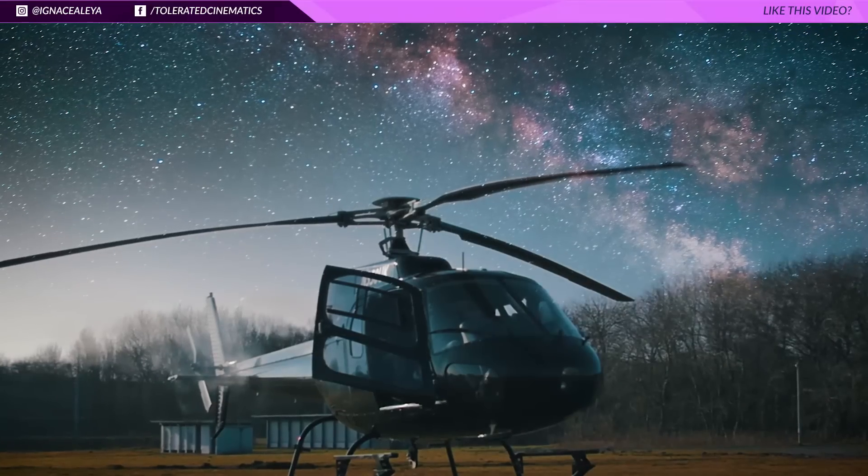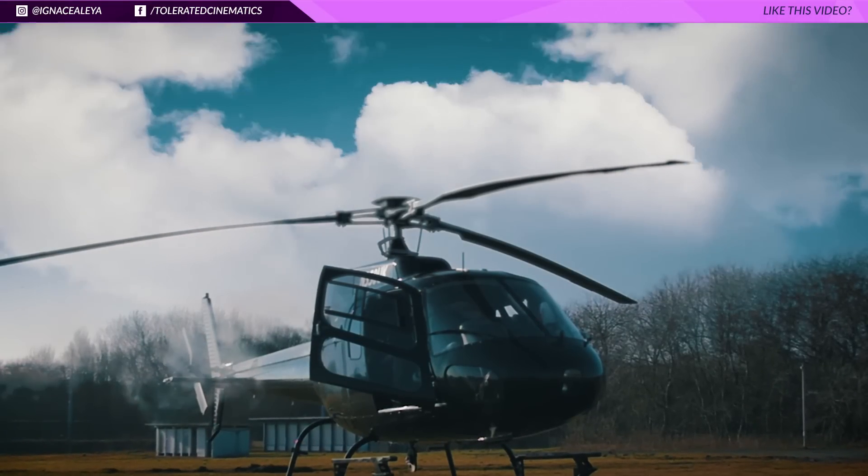Hello! I'm Inezalea from ToleratedCinematics.com and today I will be showing you how to create some really awesome sky replacements in Adobe Premiere Pro, just like you saw in the preview.